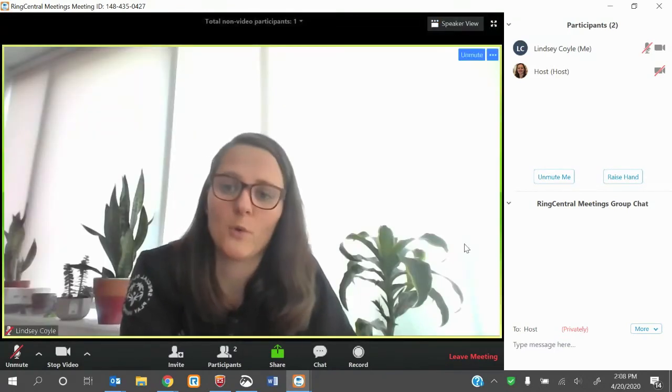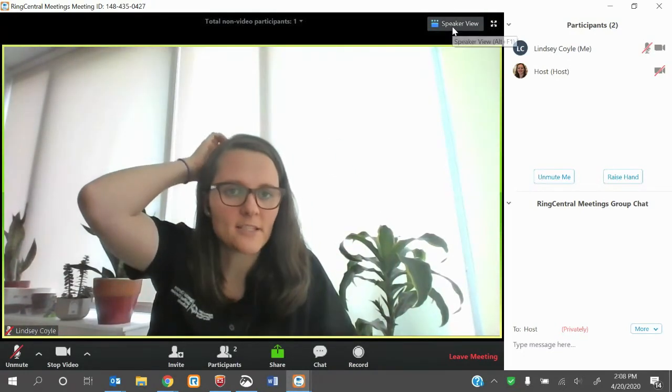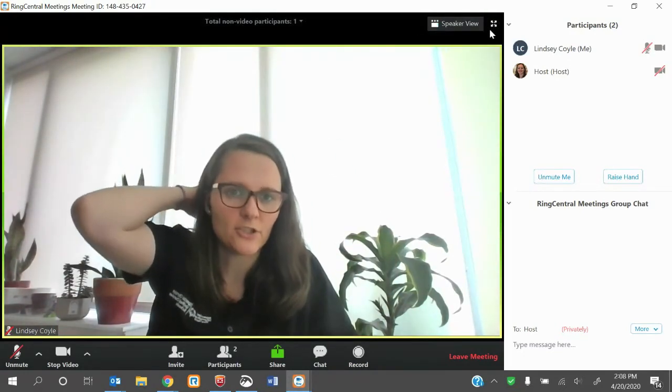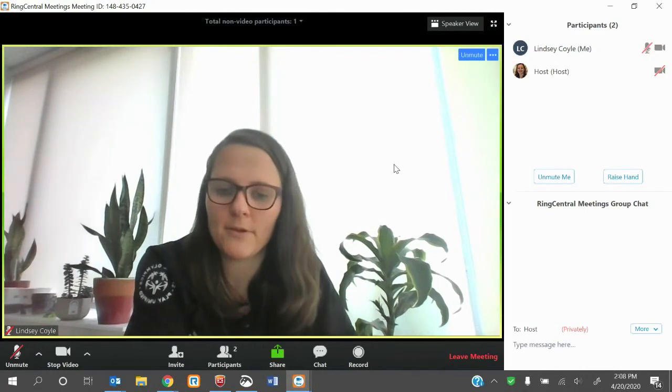If you want to just see the host, you can go back to that speaker view. Again, just changing that information up here.